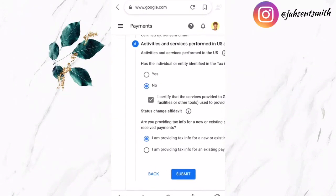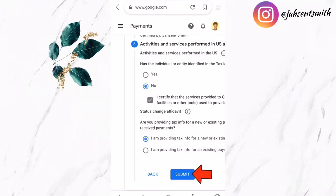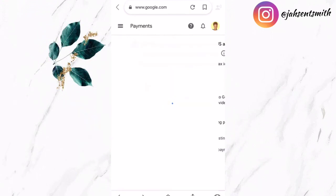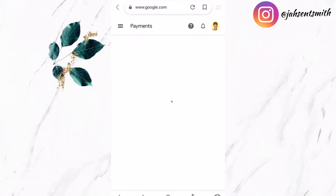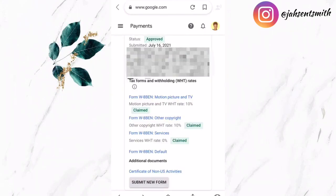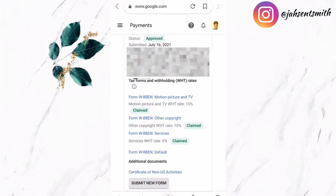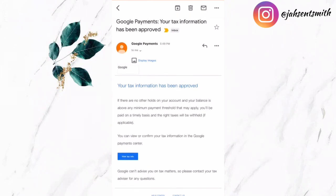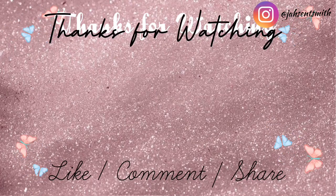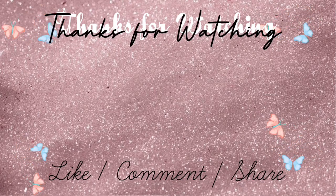Now that I've submitted my tax information, I will receive an email confirming that it is approved, and you will also see this confirmation on your screen. You can also resubmit a new tax information form. That's basically it on how to submit a tax information form if you're a non-US citizen. If you find this video helpful, leave a comment below and let me know. Don't forget to like this video and subscribe if you're new — until next time, stay safe.